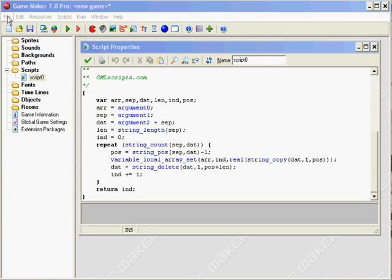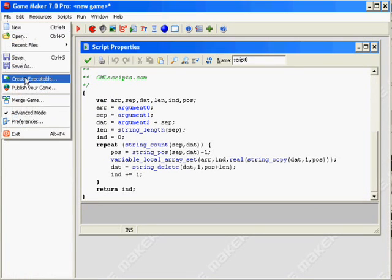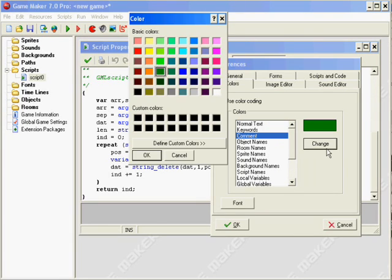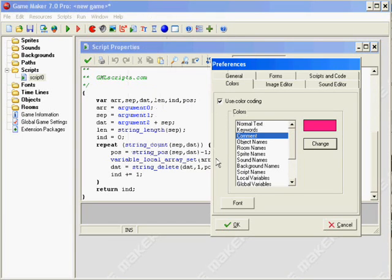We go to File, Preferences, and click on the Colours tab. When we select an element such as comment and click to change the colour, we can select a new colour and press OK.